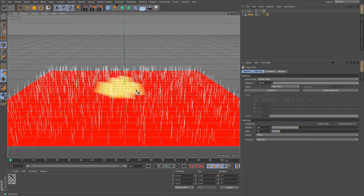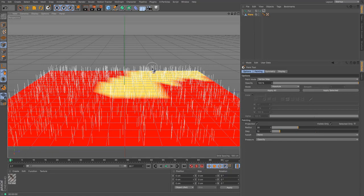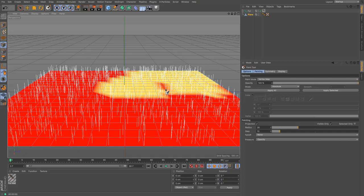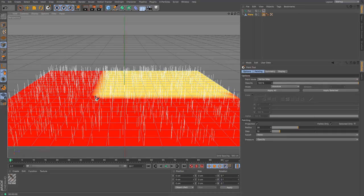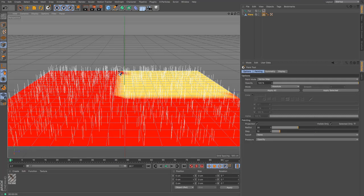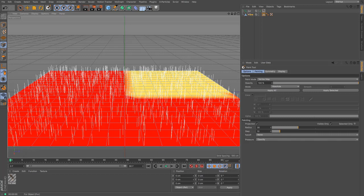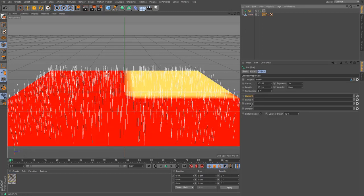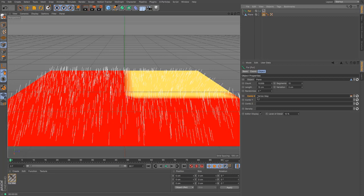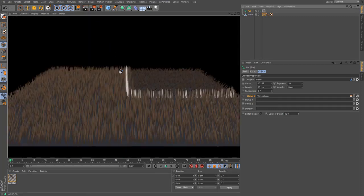And then what you can do is you can paint some areas on there that maybe you want to go in one direction. I'm going to make it nice and square so we can see. And then I'm just going to hold down control and get rid of some that I don't want. And then under your fur object, you've got some comb X, Y, and Z. And if I just drag and drop that into there and then render, you can see that the fur is changing direction.